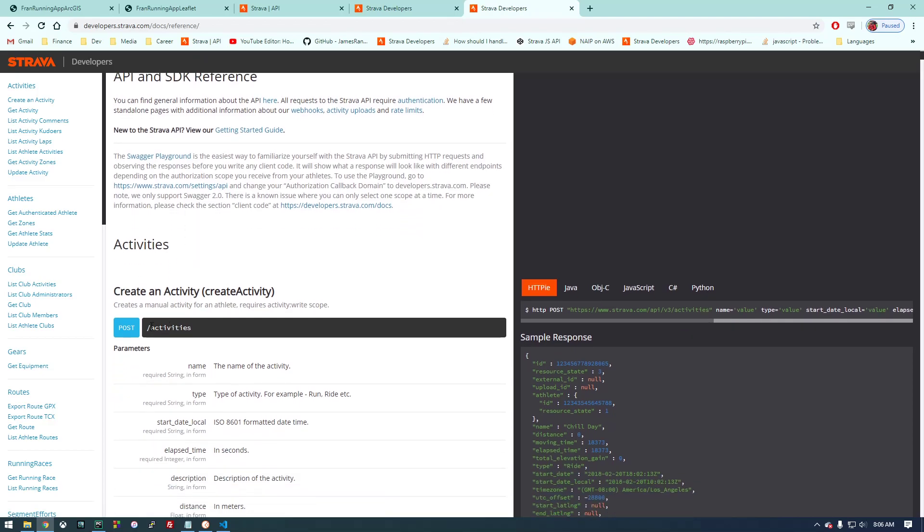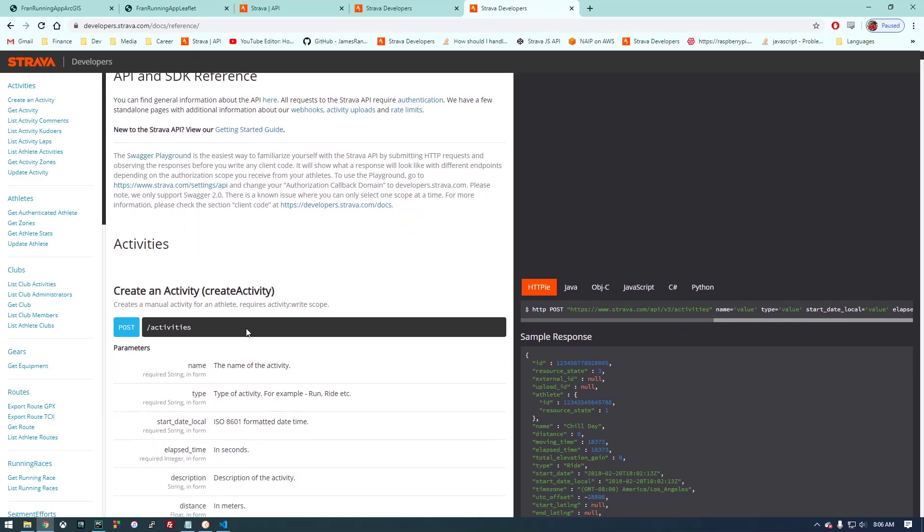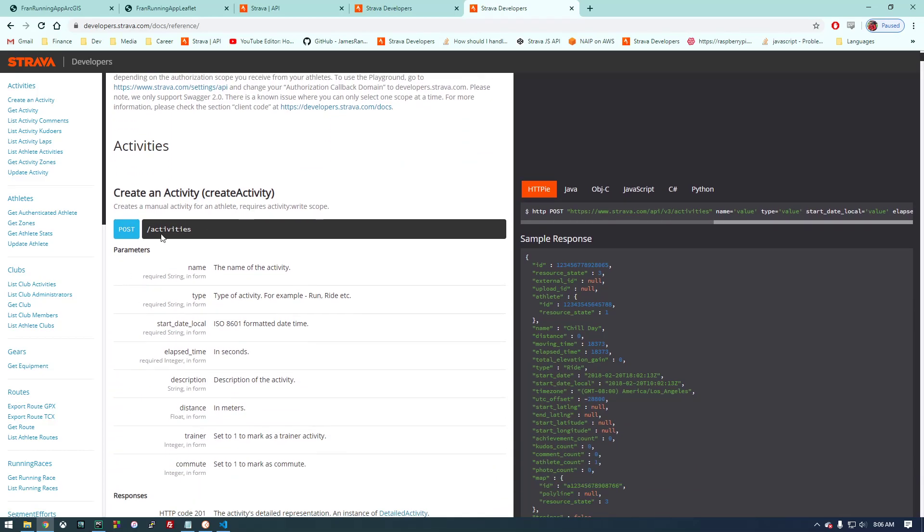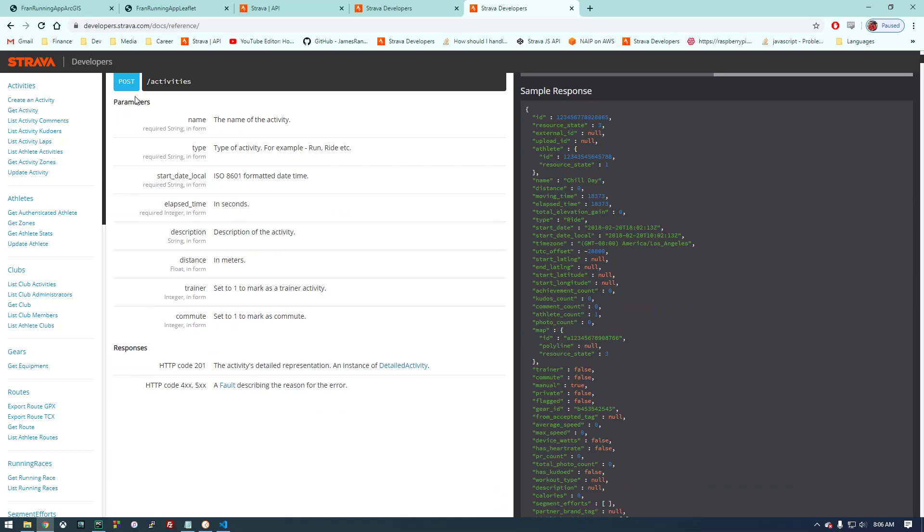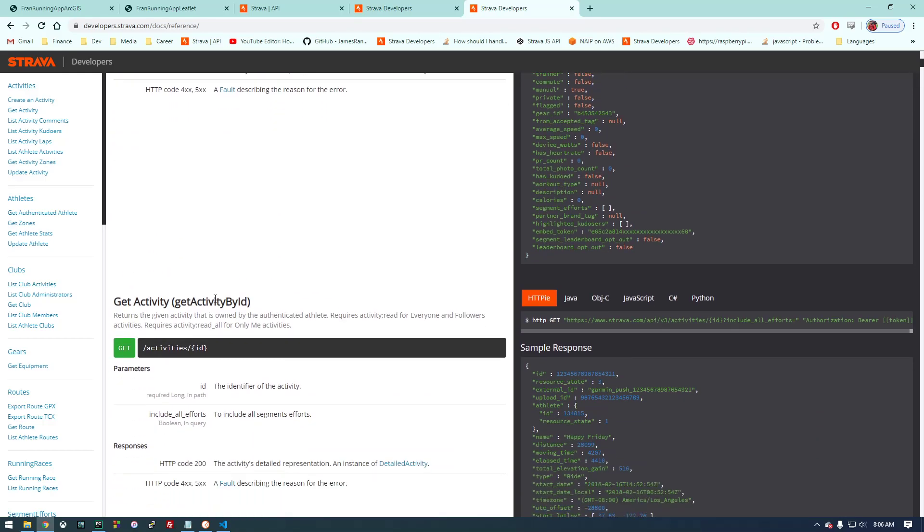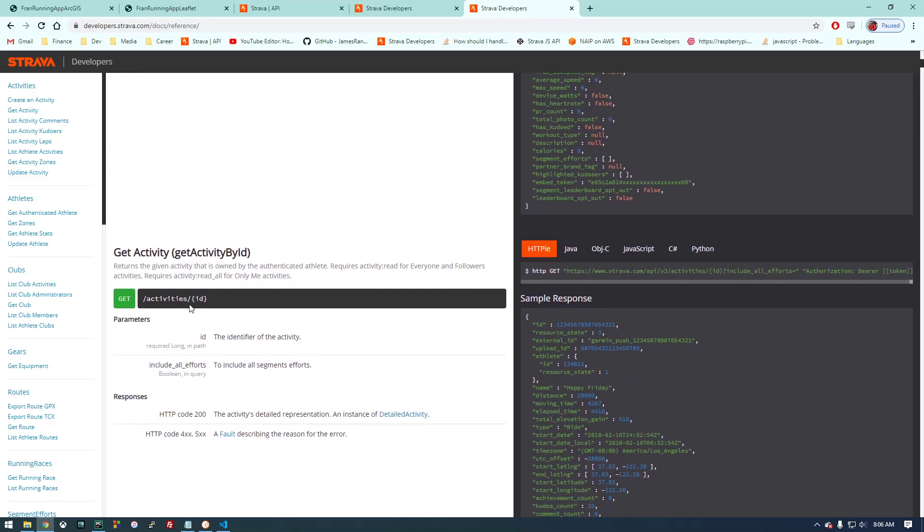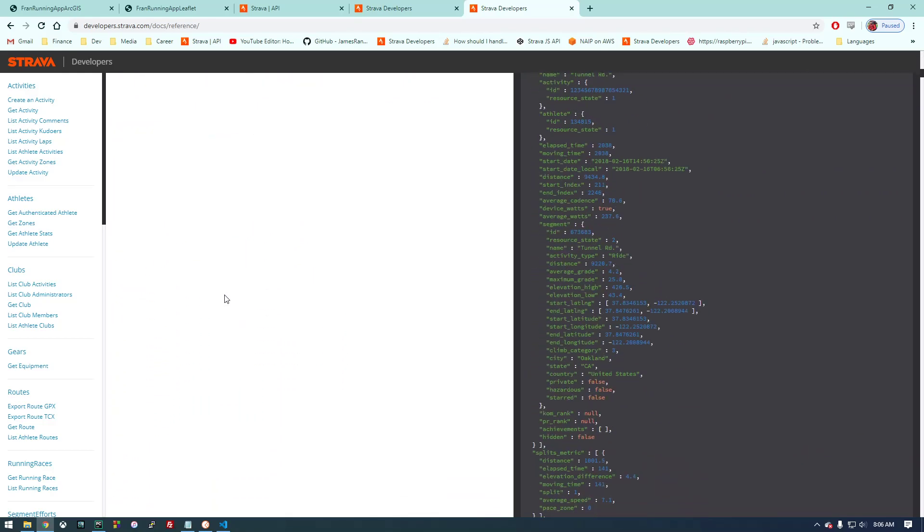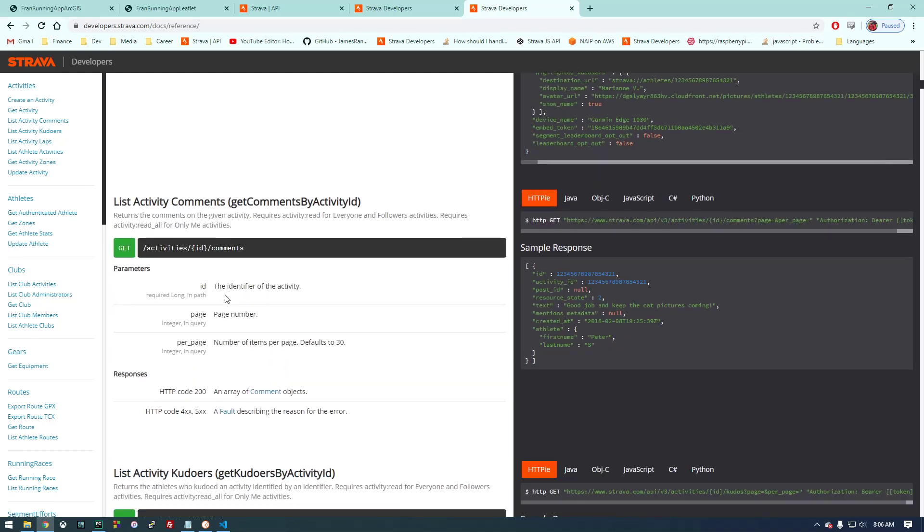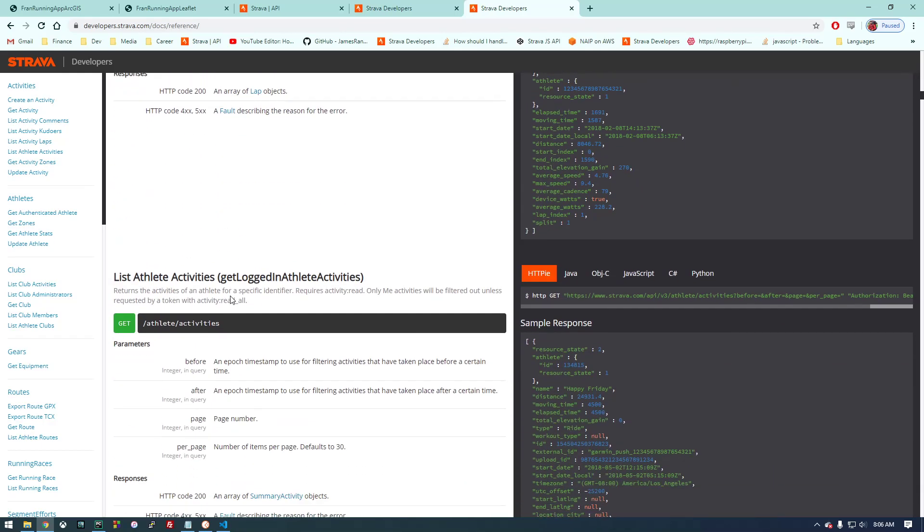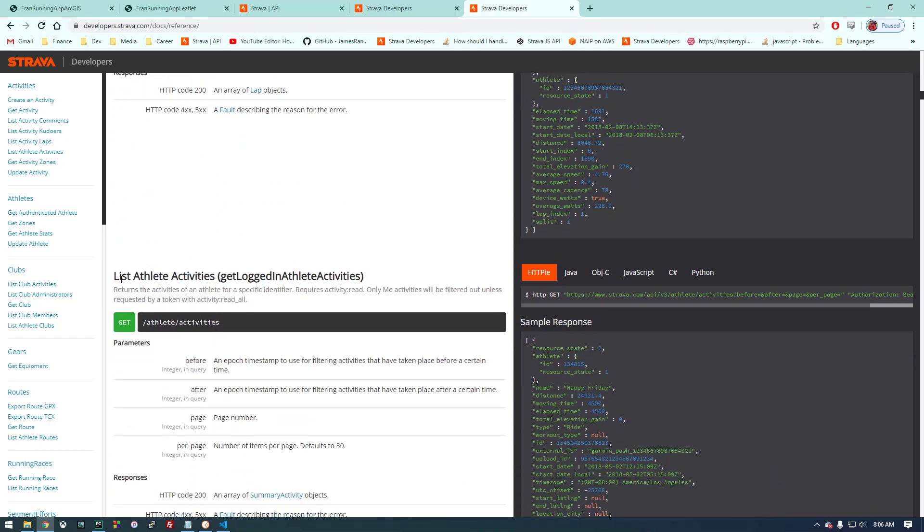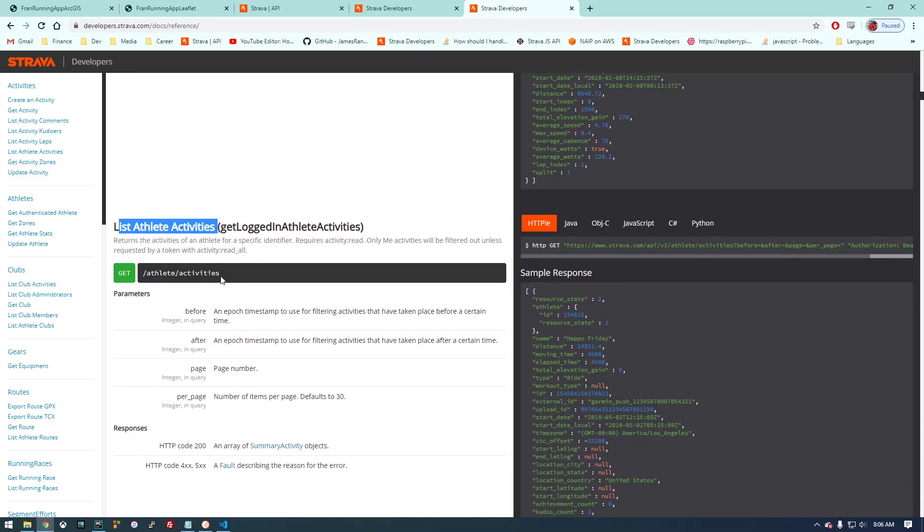If we go to this developers page, the API documentation, these are the various requests you can make. We can create an activity which is a POST. We can get an activity by an activity ID. We're not really interested in that—we just want to get all of our activities. List athlete activities, so that's what we want to do.